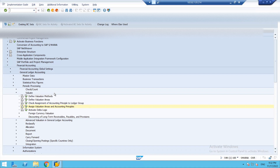The next thing we need to do is assign a valuation area to the accounting principle. Our valuation area is 18 and our accounting principle is 1812. Our valuation method is also 1812, so everything is aligned. I've defined one valuation method, assigned it to the valuation area, and the valuation area is now assigned to the accounting principle, which is already assigned to leading ledger group 0L. This is the backend configuration that we need to do.